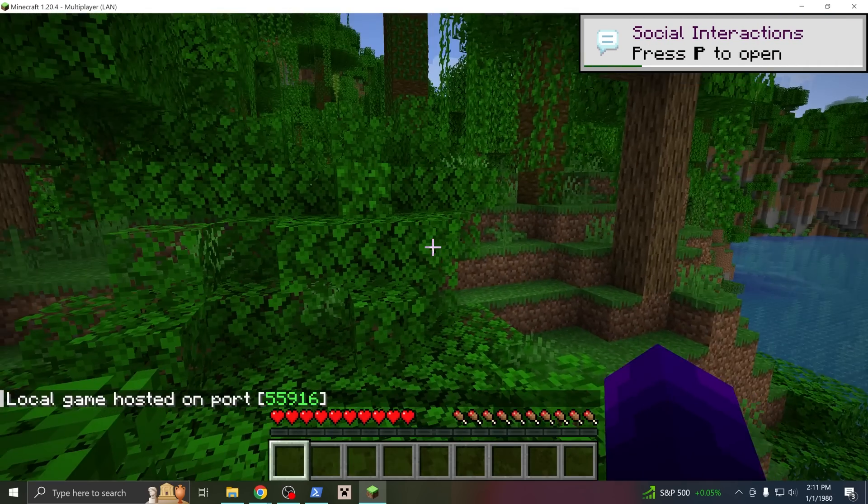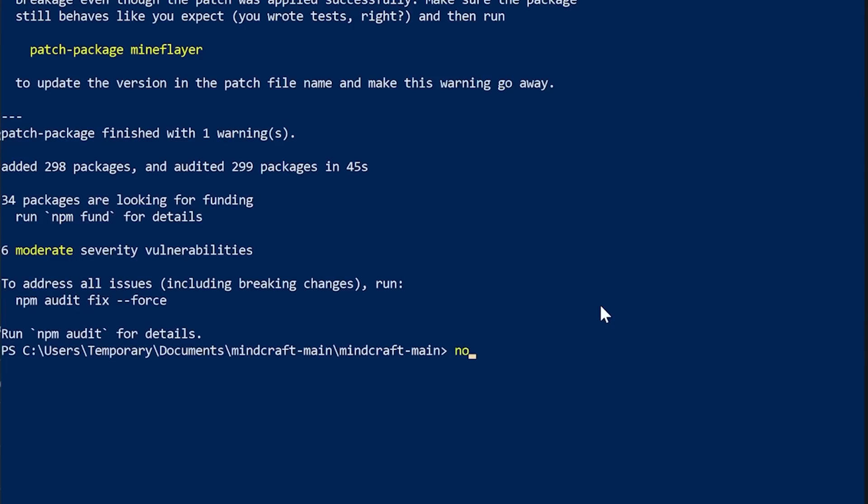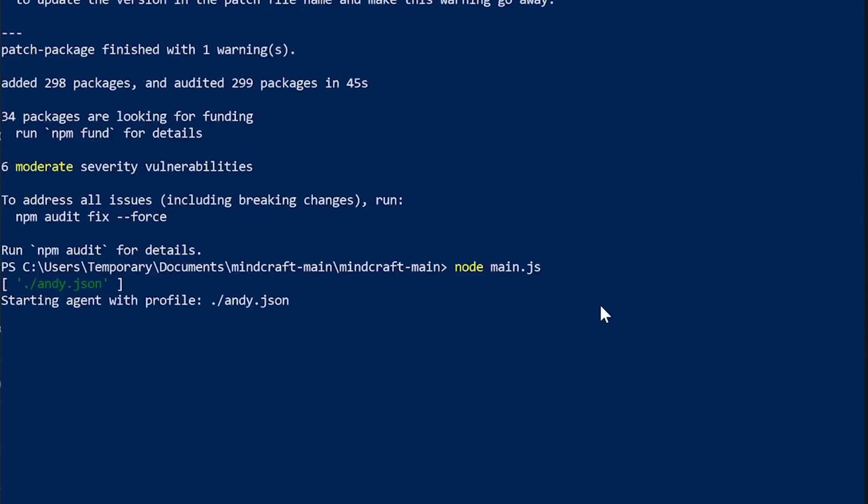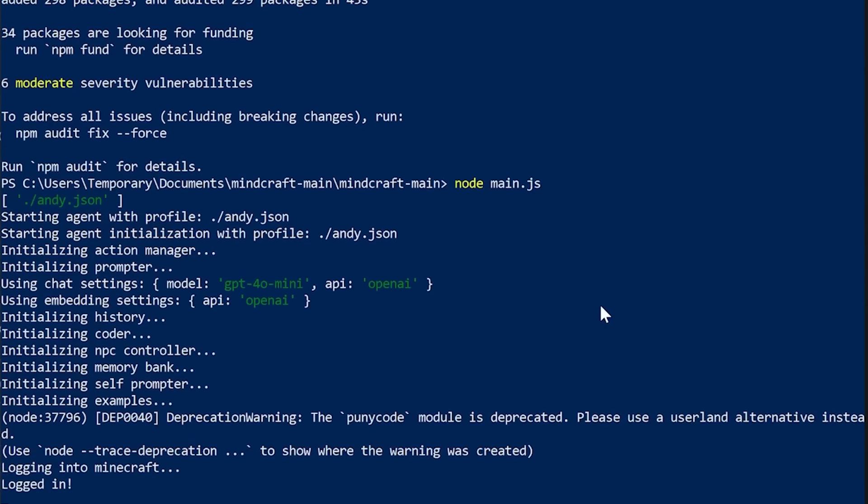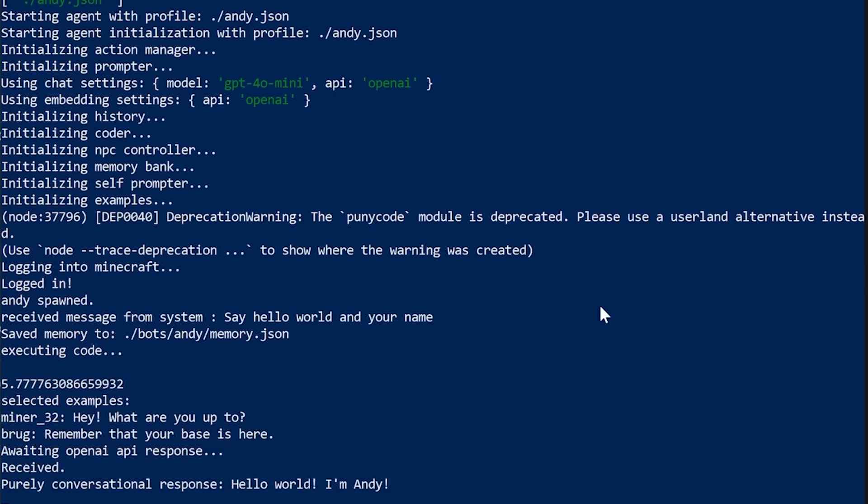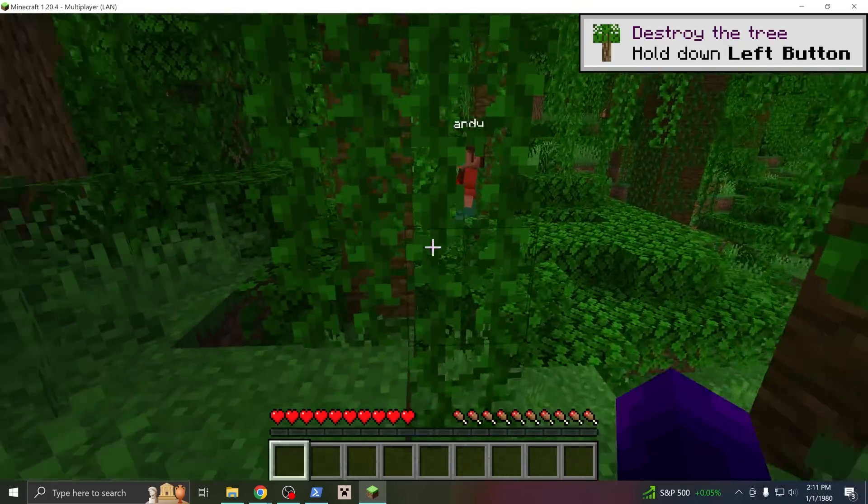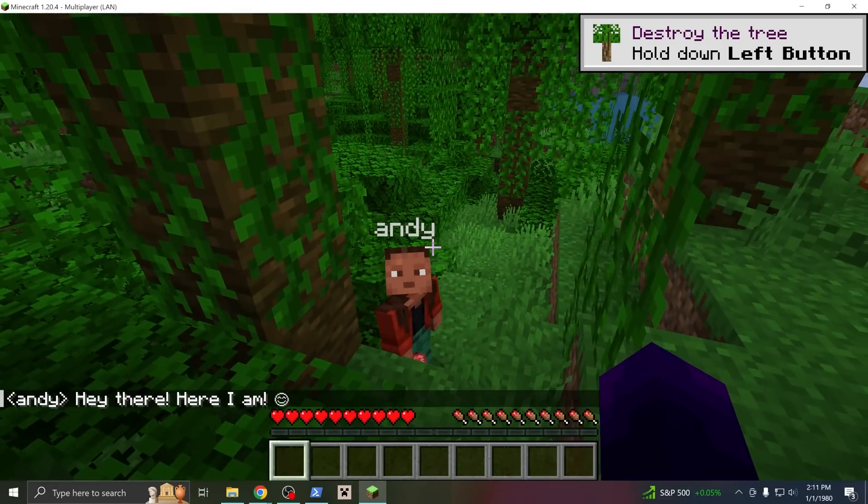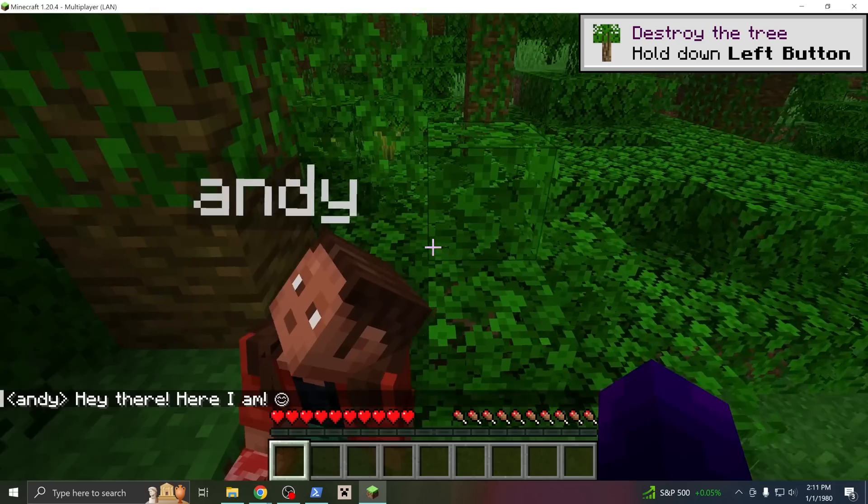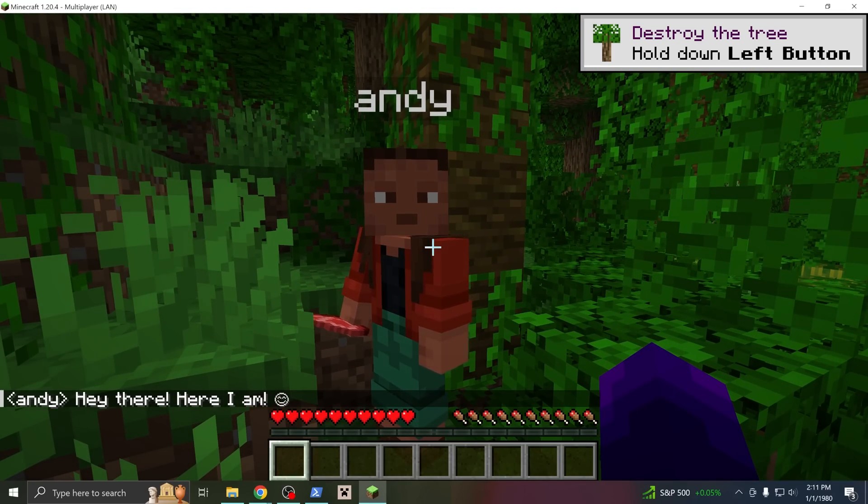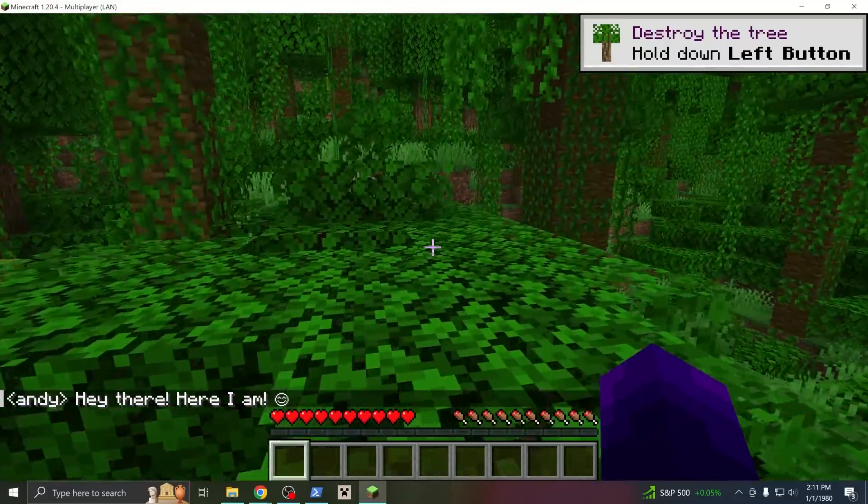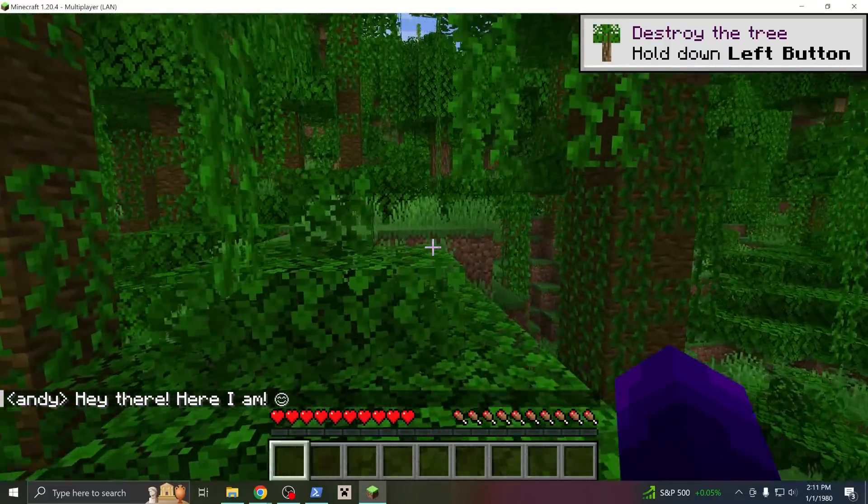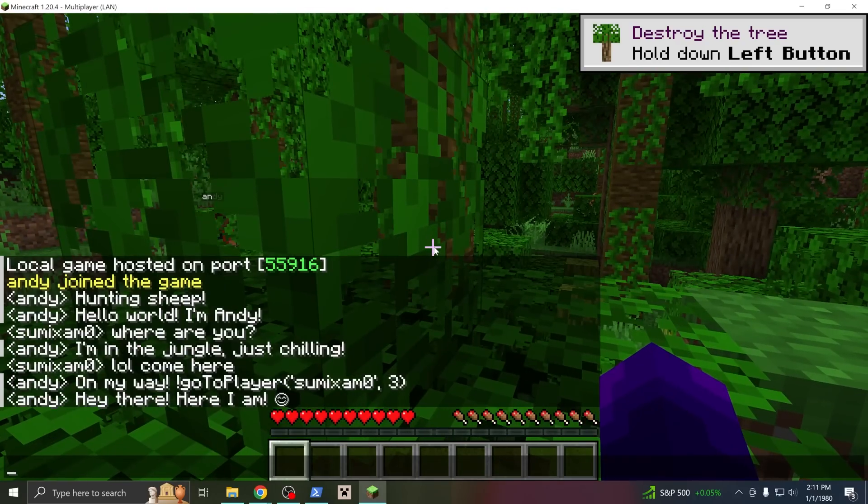The game's open, and the last step is to go back out to our terminal and run node main.js. This starts the bot program, and you can see its outputs. It's a little messy, but it's working. And Andy is here. Hello Andy. At this point you should be able to talk to him and do stuff with him. So that is the installation process for the default Andy bot that uses GPT.